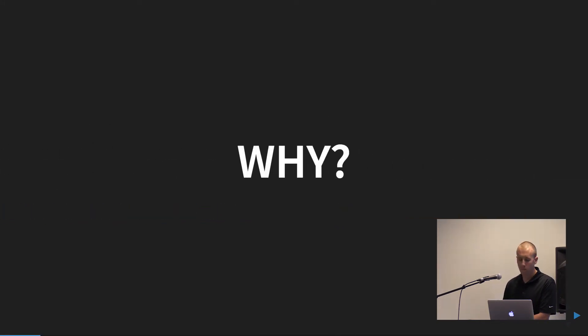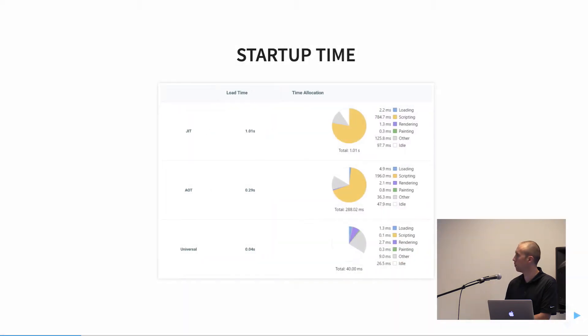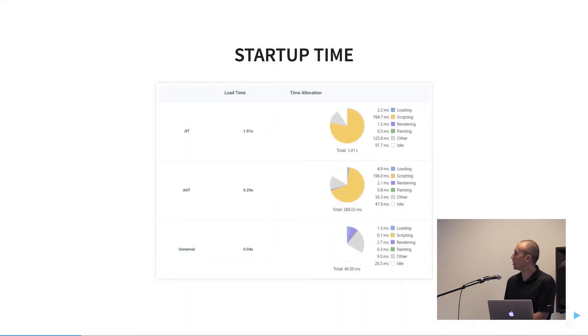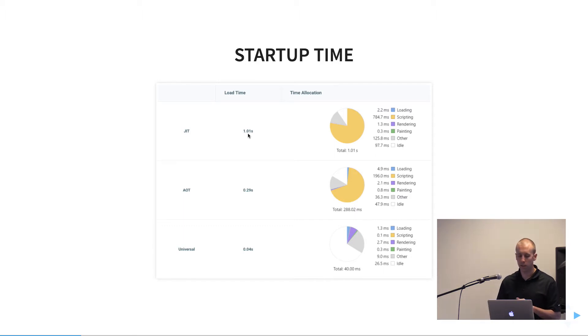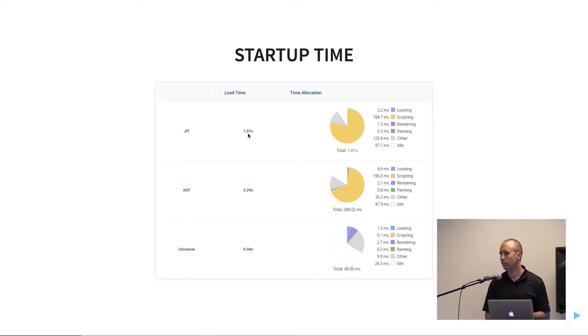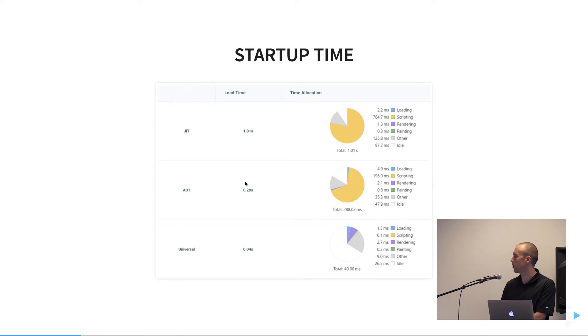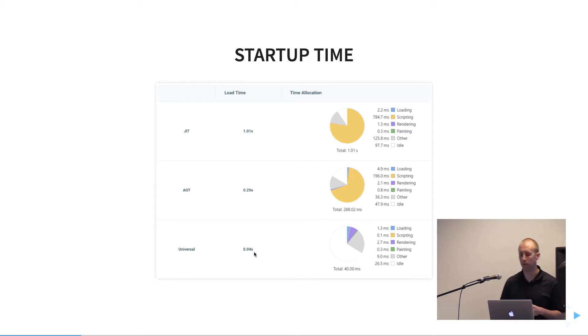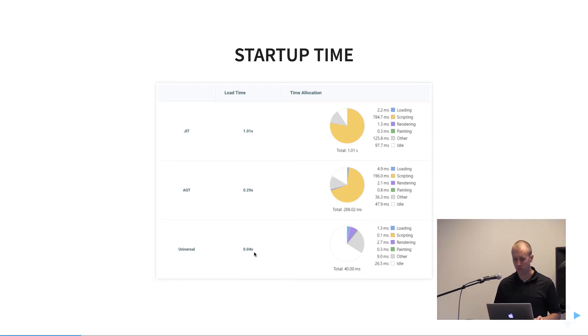So why would you want to use Angular Universal? I think the biggest benefit is going to be startup time, and these are very small numbers, but we have just-in-time compilation at the top, ahead-of-time, and Universal. And these specs are for the Tour of Heroes demo, and just-in-time comes in at about one second, ahead-of-time is 280 milliseconds, and then the Angular Universal app comes in at 40 milliseconds. And so they have a mobile chart as well, and the times are like 35 seconds, five seconds, and then Universal is still at four seconds. And so this is about a 25 percent, 25 times increase. So even if this doesn't hold true linearly as your app scales, there's still a large enough margin that you're going to see a big benefit in that first initial render that your user sees. And we'll kind of get into more of how that plays in with some of the other aspects of Universal.